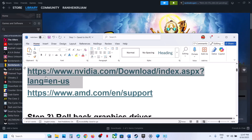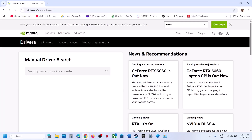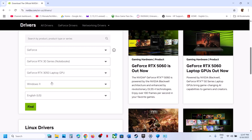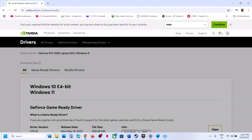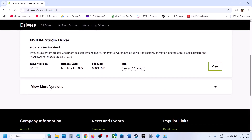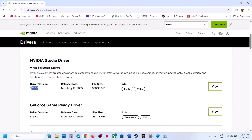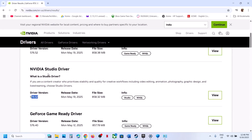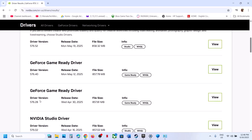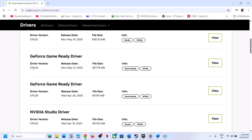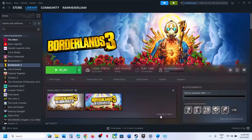Go to your graphics card website, select your graphics card, select the right operating system, and click on Find. It will take you to the next page — scroll down and click on View More Versions. The latest Game Ready Driver right now is 576.52. If that does not work, try a previous version like 576.40 or 576.28. Click View, download it, but when you install it, select the Custom option, put a check on Perform a Clean Installation, restart your computer, then launch the game.